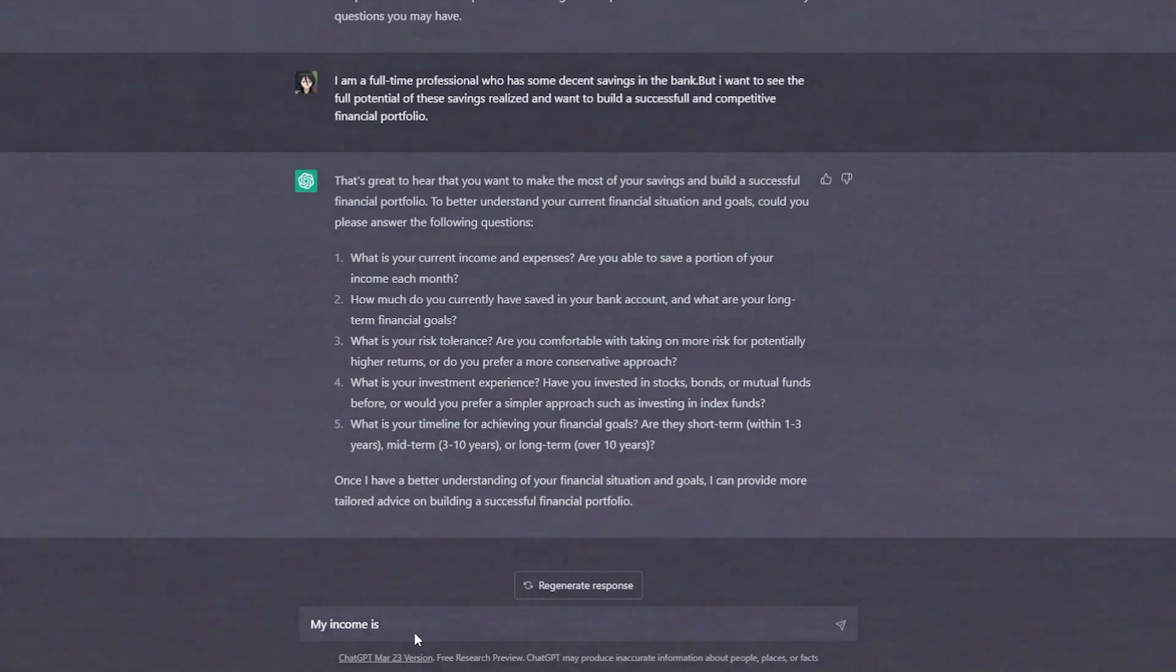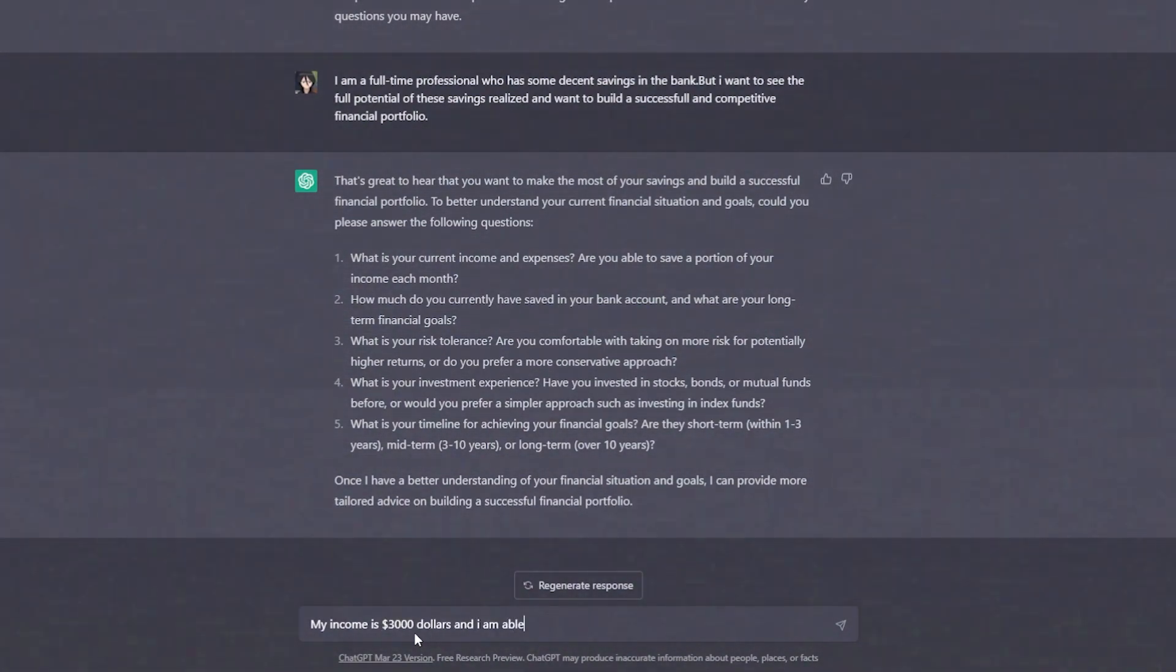My income is $3,000, and I am able to save $500. Give me advice on this.